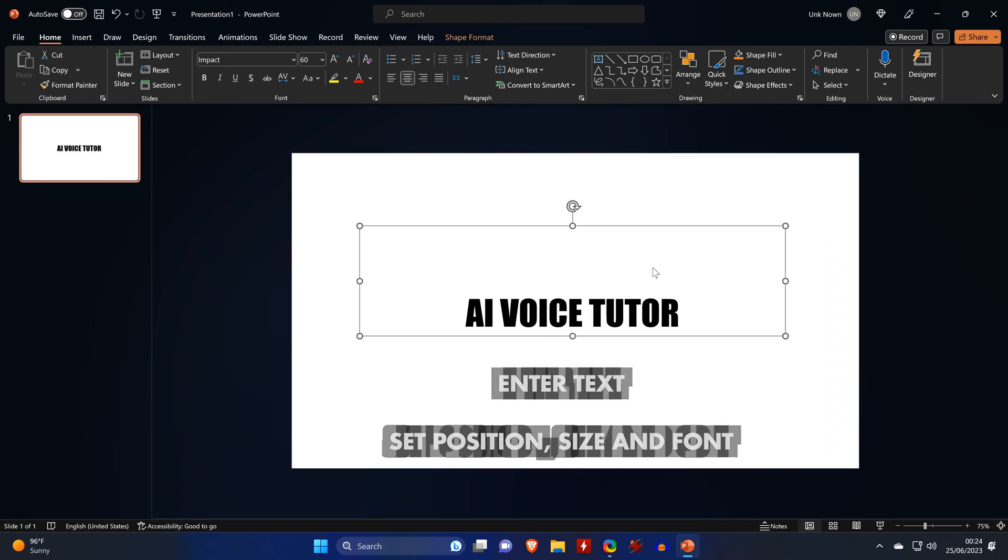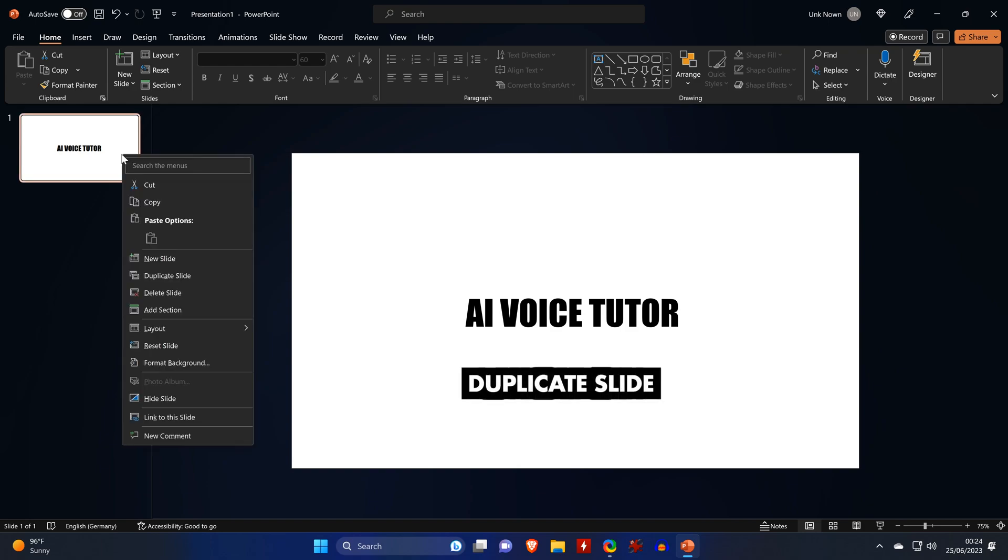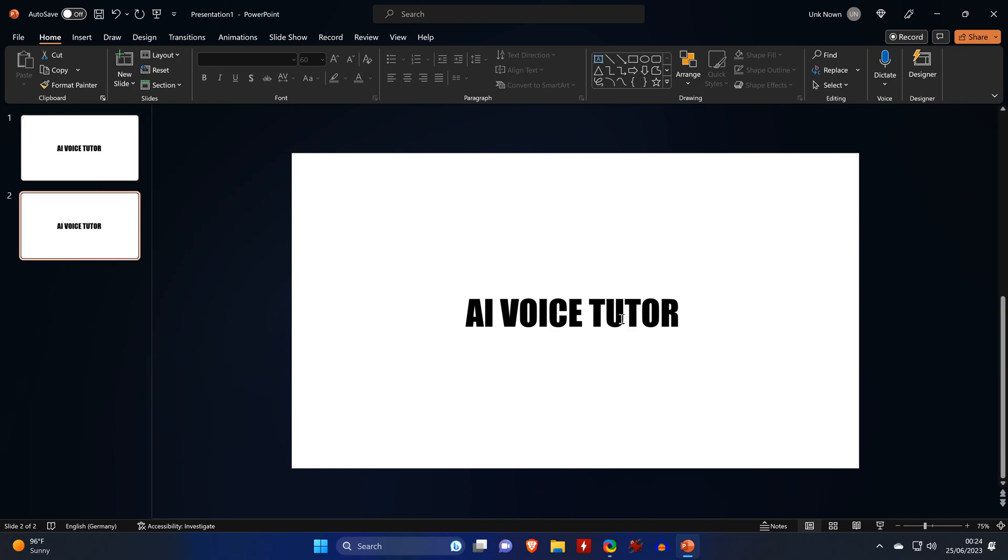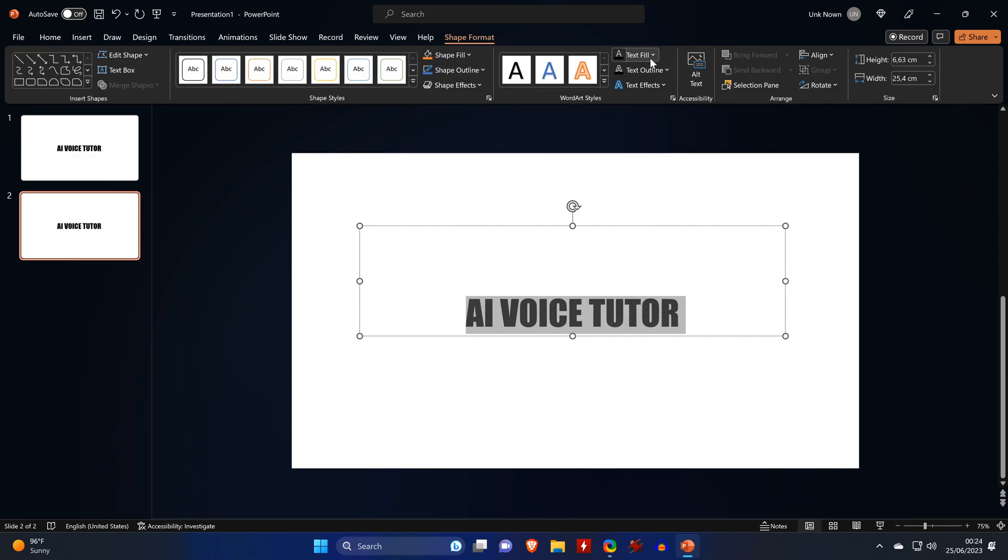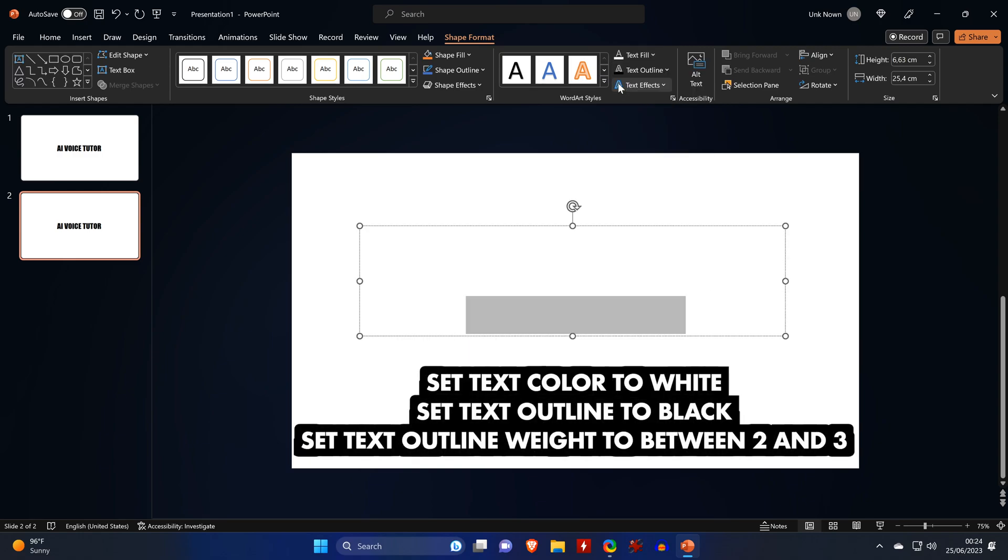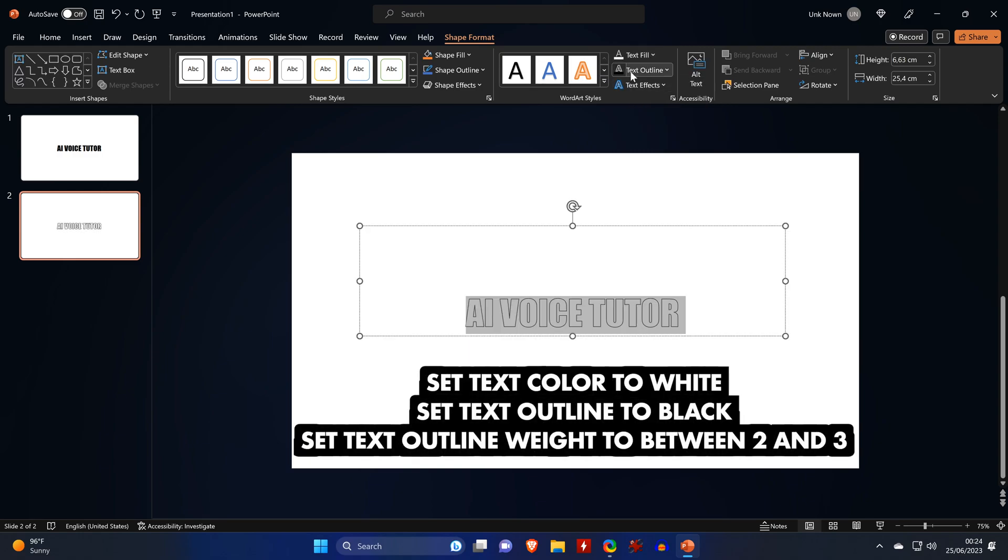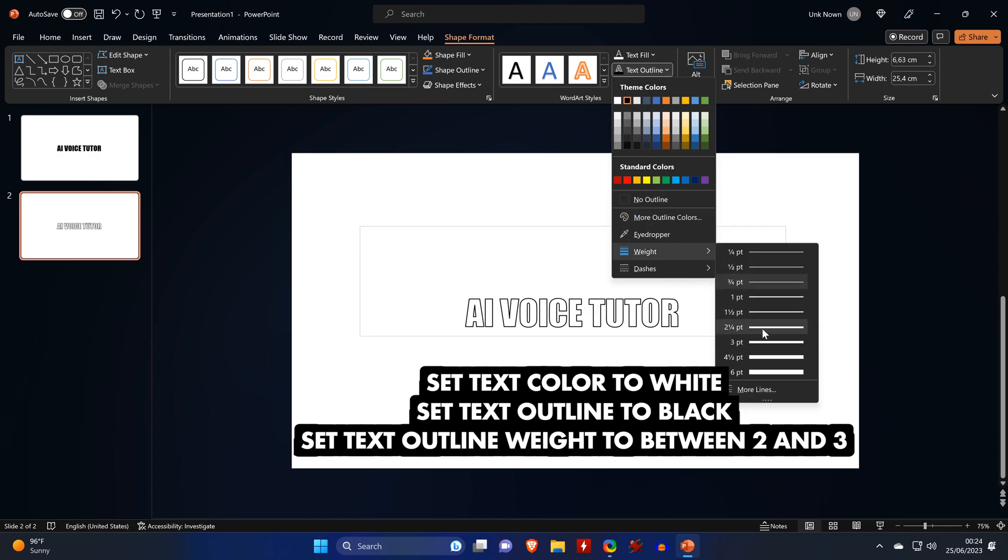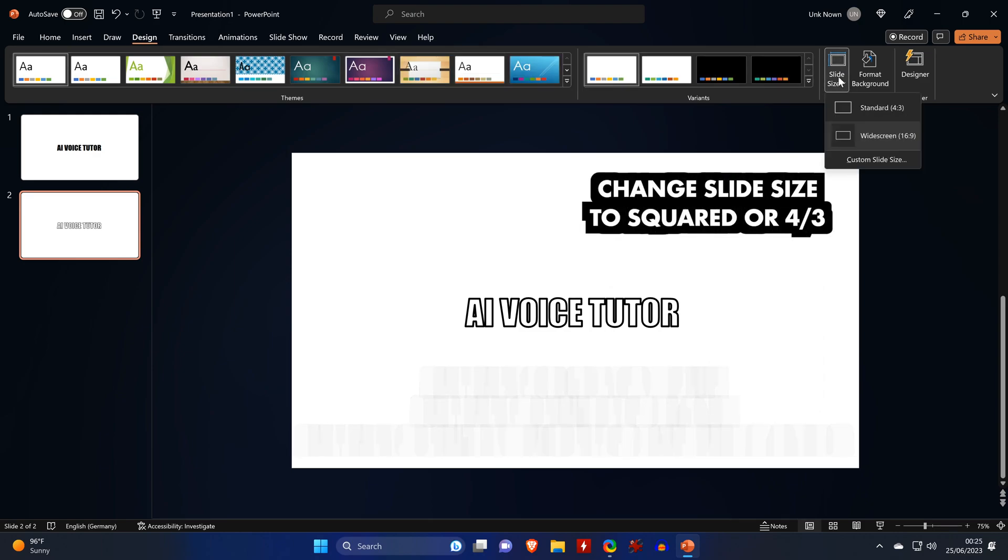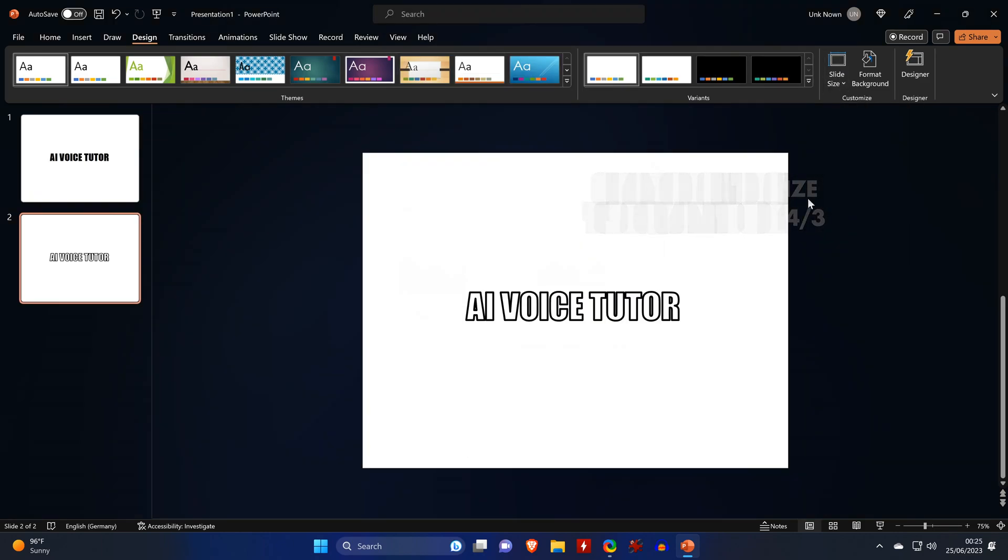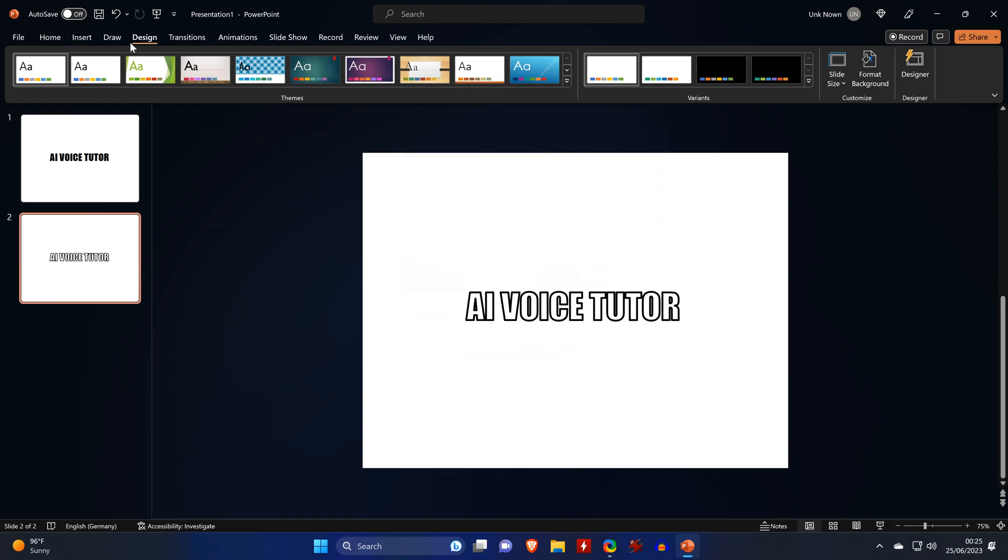Then we duplicate that slide and we want the text to only show the outline. So we highlight everything, go to Shape Format, set the text fill to white so the text disappears and we set the text outline to black. And we change the width of the outline to 3. Now we change the slide size to square or 4 by 3. So now that's done. We can export those two slides as images.